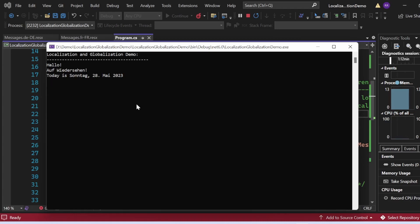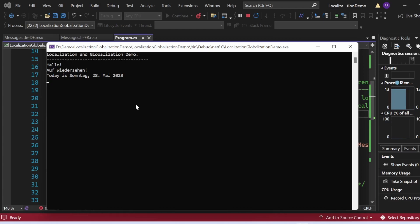I tried my best to pronounce the German and French words that appeared in the console window — please forgive my pronunciation. To sum up, we learned what localization and globalization are in C#, and how and when to use them in a C# program. We can use localization and globalization as powerful techniques in C# that allow us to create applications easily adapted to different languages and cultures.